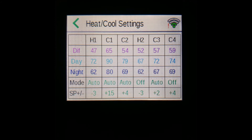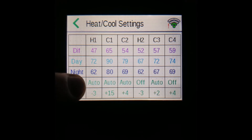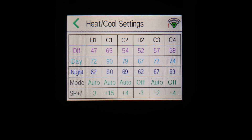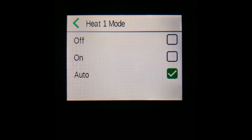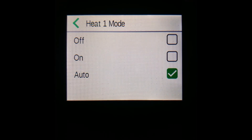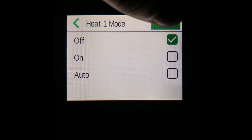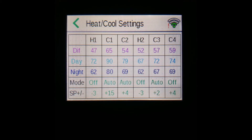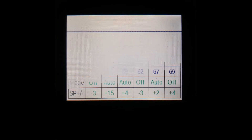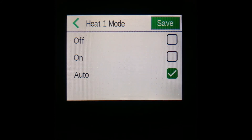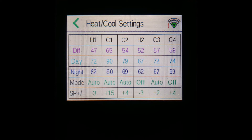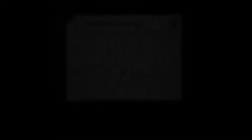Finally, on this screen you can also press items in the mode row — for example, the auto setting for heat 1 — to change the mode of an output. Here you can turn the output to off so it doesn't come on at all, or turn it on manually. But ideally you would have it on auto so that it follows the output temperature settings.